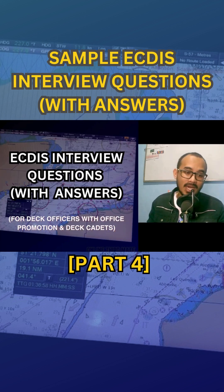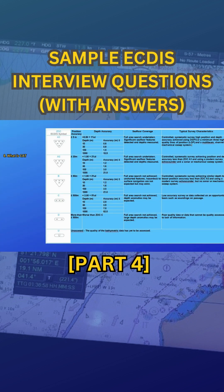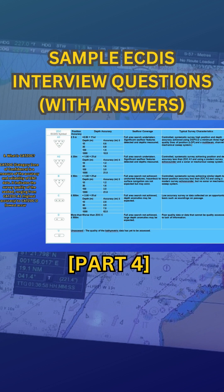Number eight: what is CATZOC? CATZOC, or Category Zone of Confidence, is a measure of the accuracy and reliability of ENC data. It indicates the survey quality of the seabed, ranging from CATZOC A1, highest accuracy, to CATZOC D, lowest accuracy.